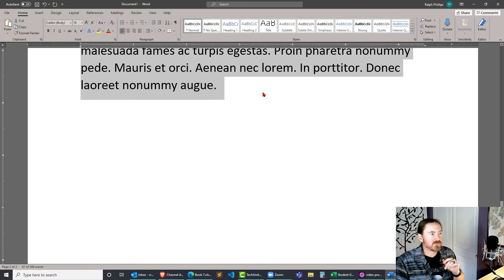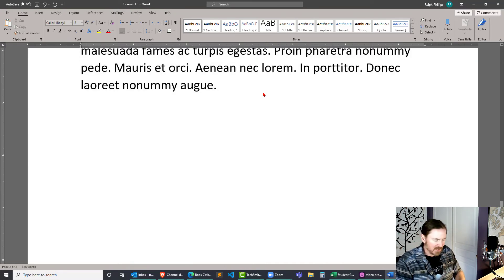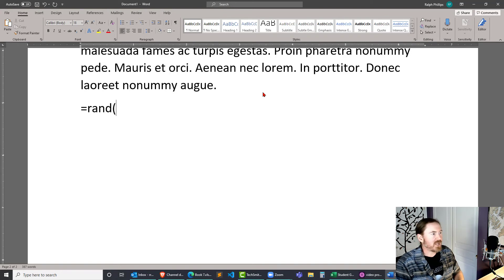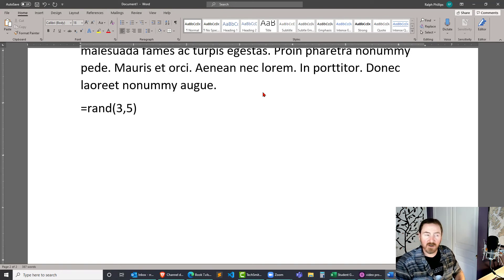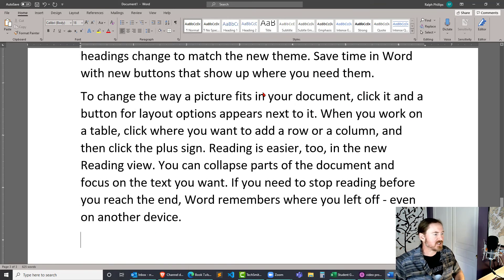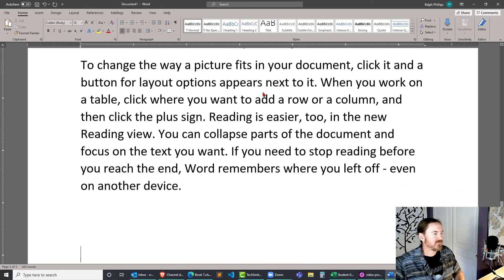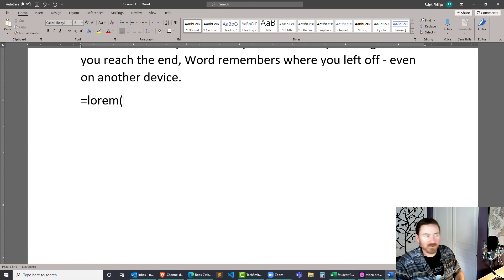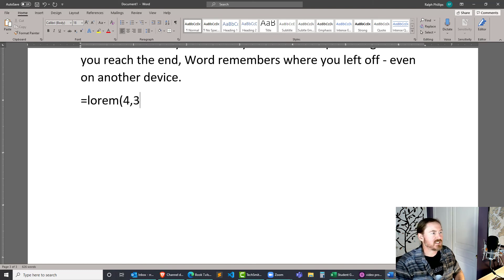So those are both very useful. Equals rand, the number of paragraphs and then the number of sentences per paragraph, and we also have equals lorem, number of paragraphs and the number of sentences per paragraph.